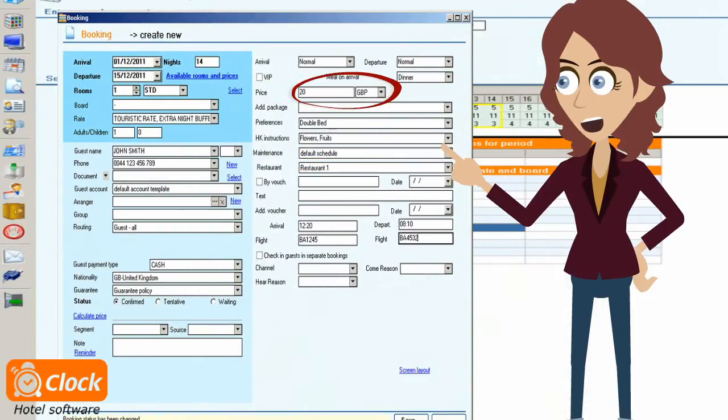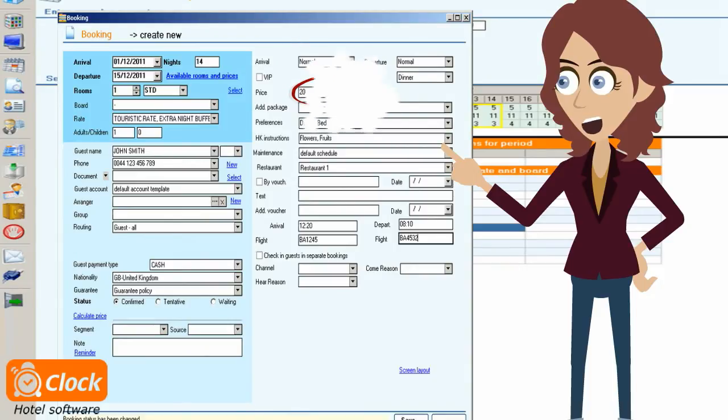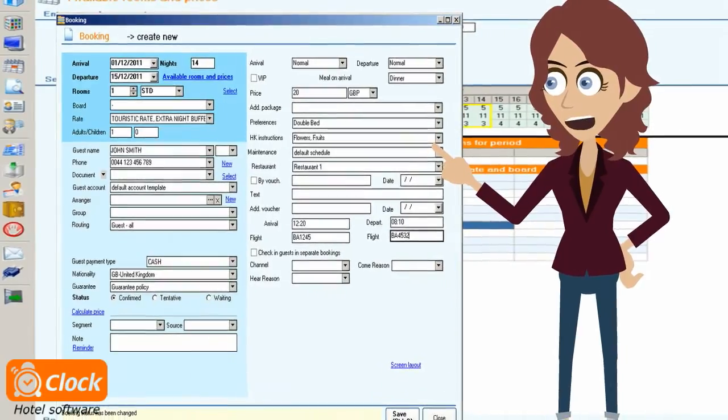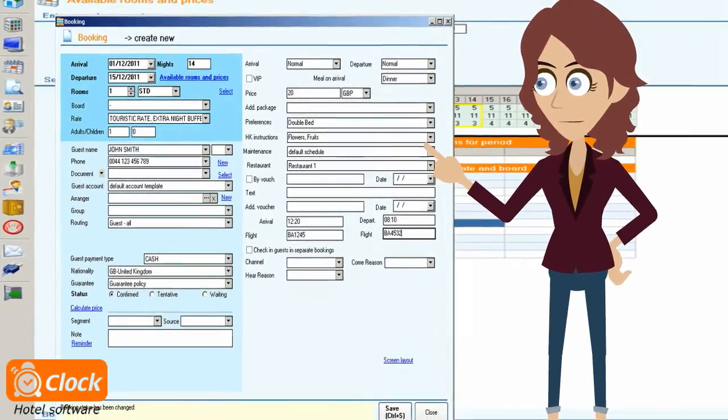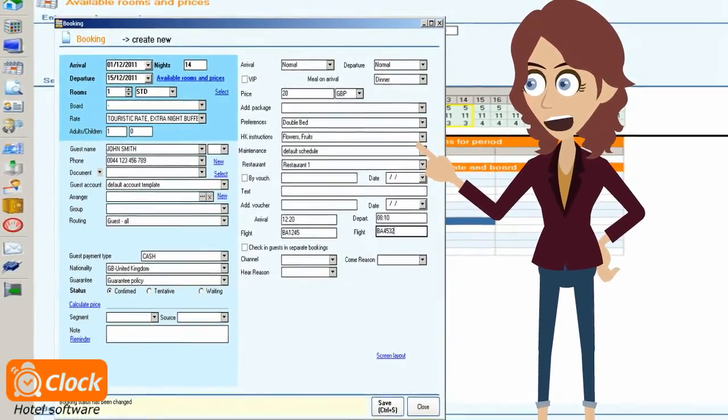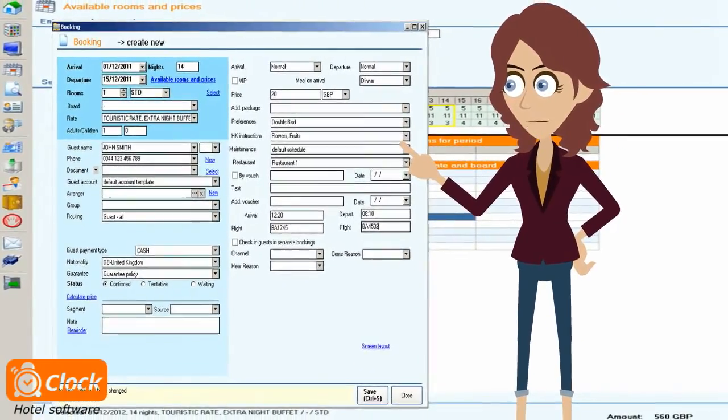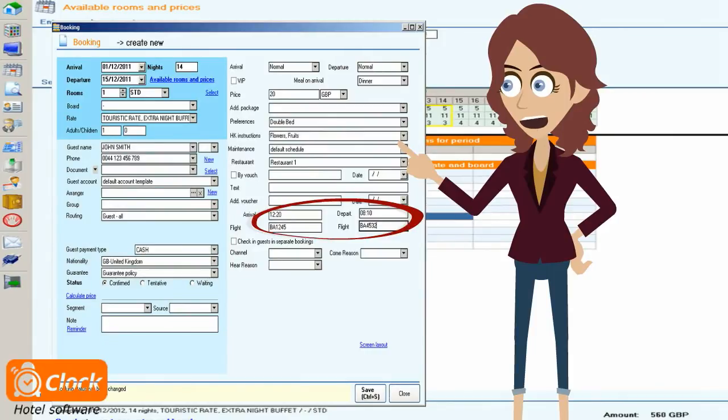Should we need to capture any extra information relevant to the reservation, we may fill it here. Here we can fill information important for our colleagues in other departments, like airport transfer or housekeeping instructions.